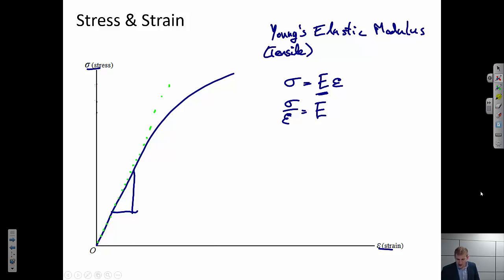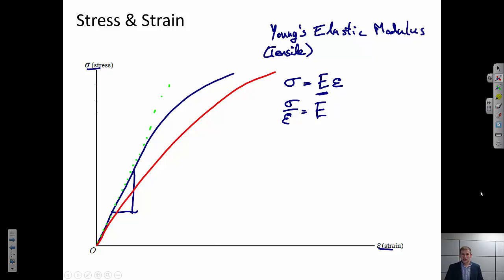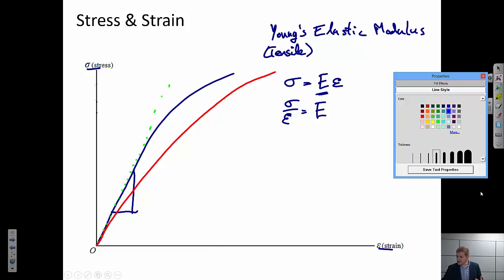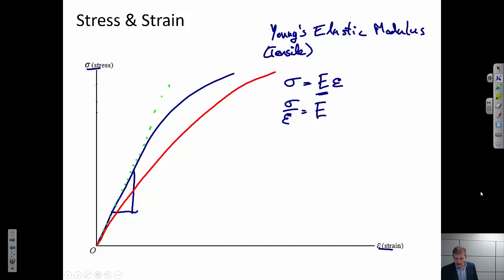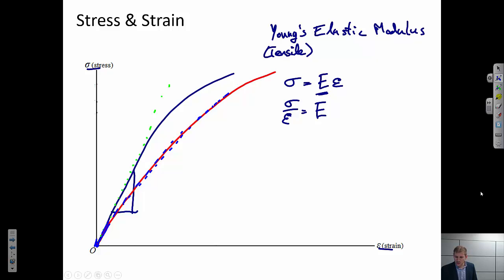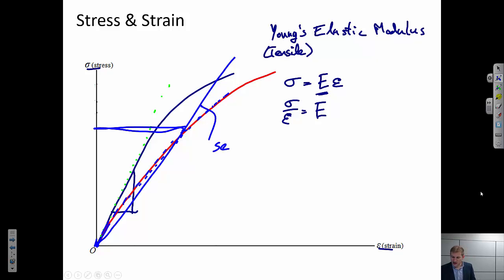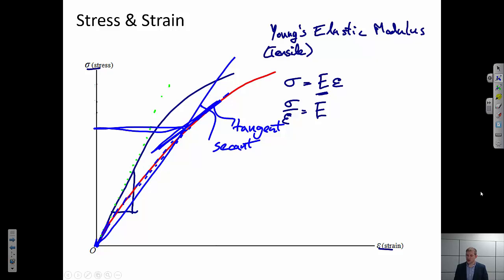Materials are not always perfect. In some cases we might have a material that behaves elastically — totally recoverable — but it's not perfectly linear. If I apply some stress and come up here, I can still recover all of that strain upon removing the stress. Since it's not linear, how do we find a slope? There are two approaches: we can draw a line from the origin through a specific point, which is called the secant elastic modulus, or we can look at the specific slope of the curve at that point, which is called the tangent elastic modulus.